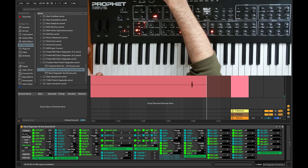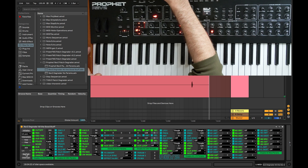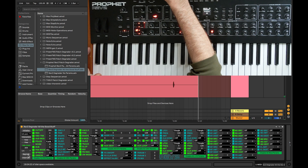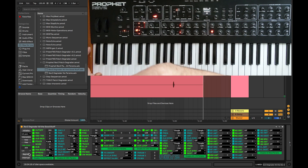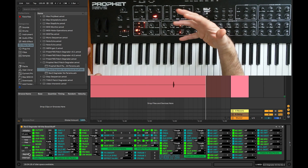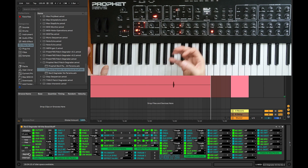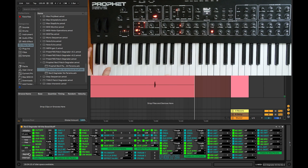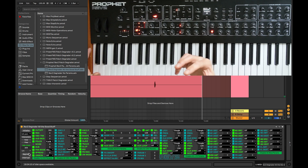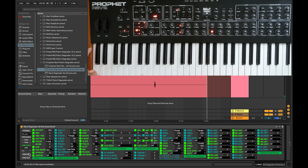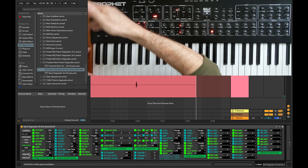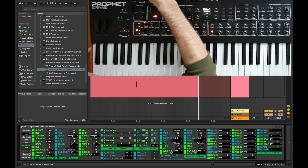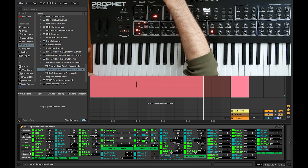So what does the degrading do? Down at the bottom here you see 'Degrade' and also 'Interrupt.' Degrade starts the process of degrading, which happens over time, and we can play the patch as it progresses. If we hear something we really like, we can interrupt the degrading process and then maybe store that as a patch or manipulate it by hand to get it sounding the way we want.